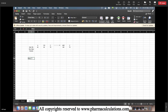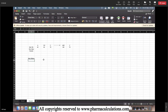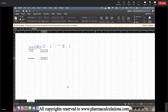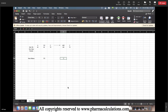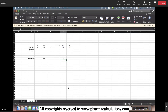Now let's check the mass balance, which is balancing the molecular weights on both sides. On the reactant side: 40 plus 60 plus 70 equals 170. On the product side: 100 plus 70 equals 170 as well. So the mass has been balanced on both sides.